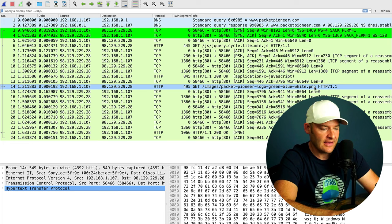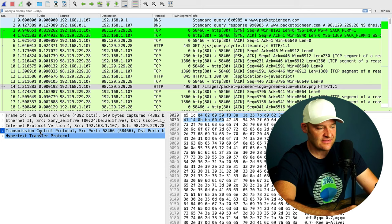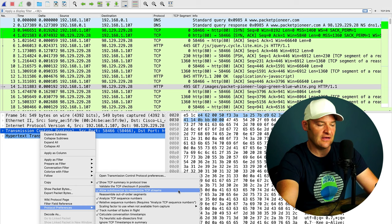Before we do that, first, let's go ahead and go down to our detail view. I'm going to come down to TCP. And what I want to be extra sure that I have enabled. I'm going to right click this, going to go to protocol preferences. And I want to make sure that I have this checked: Allow sub-dissector to reassemble TCP streams.